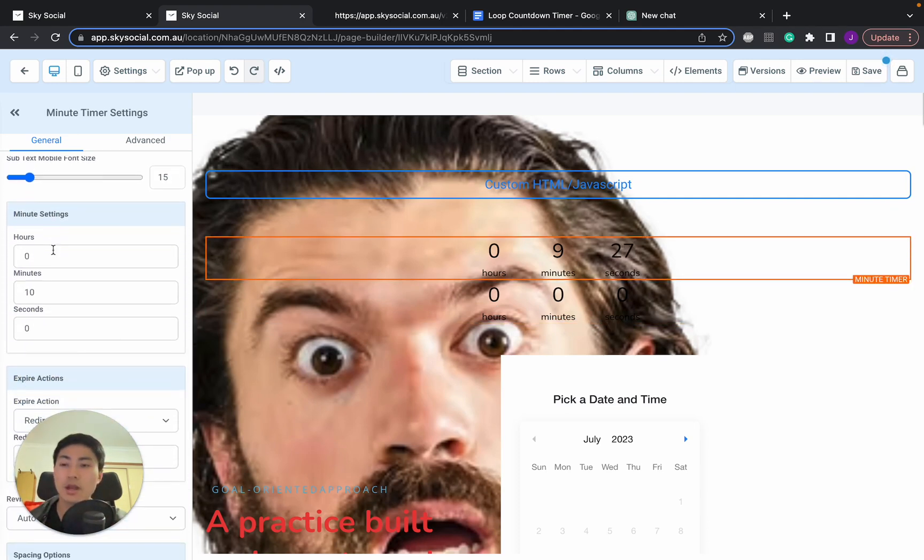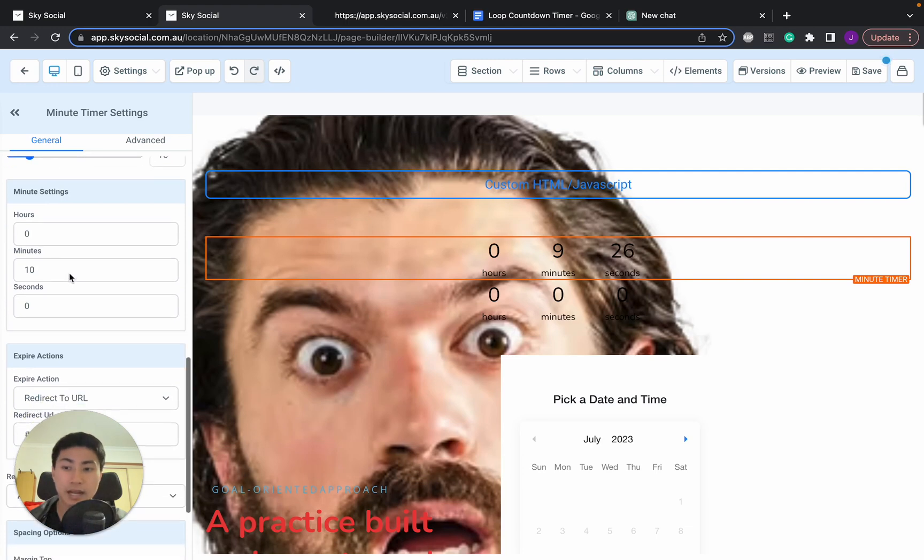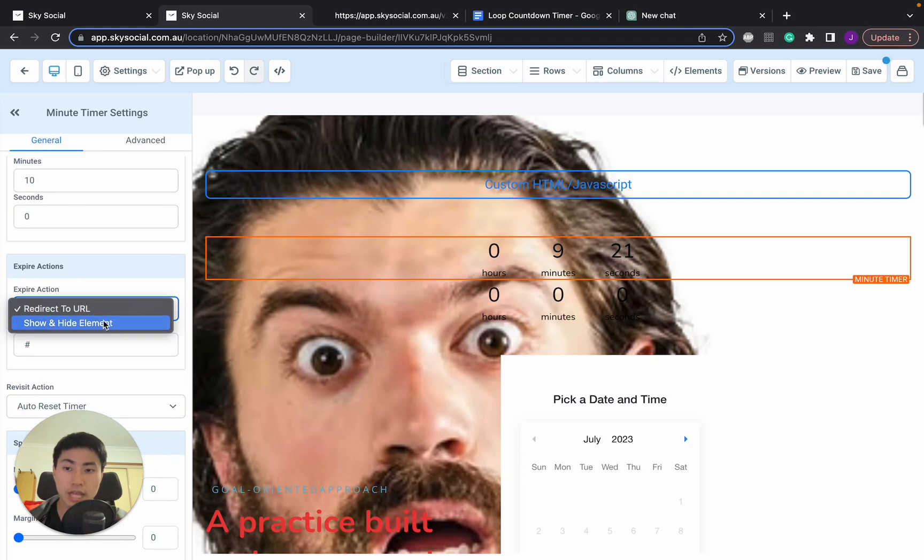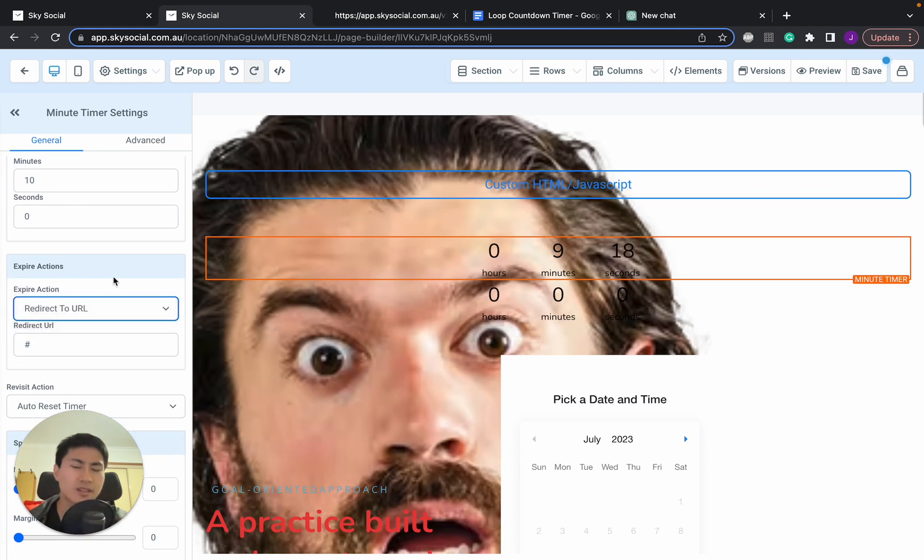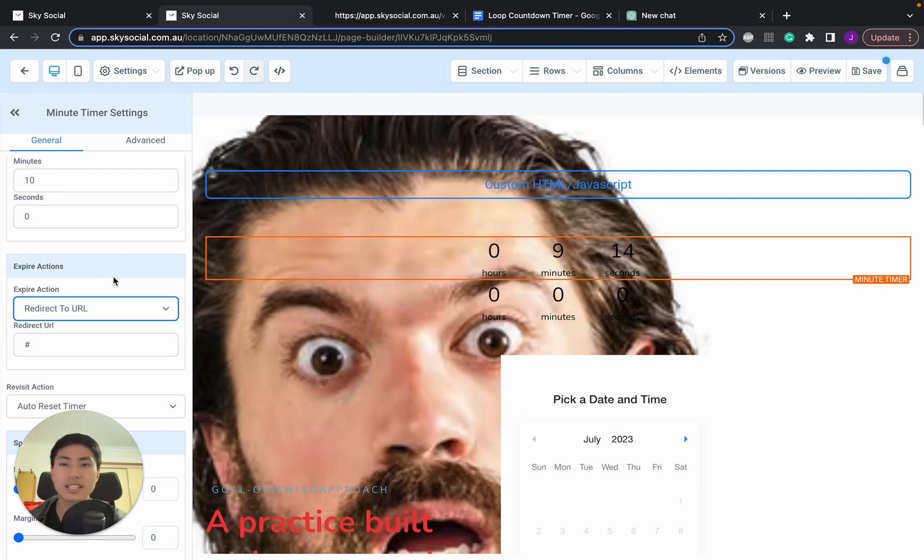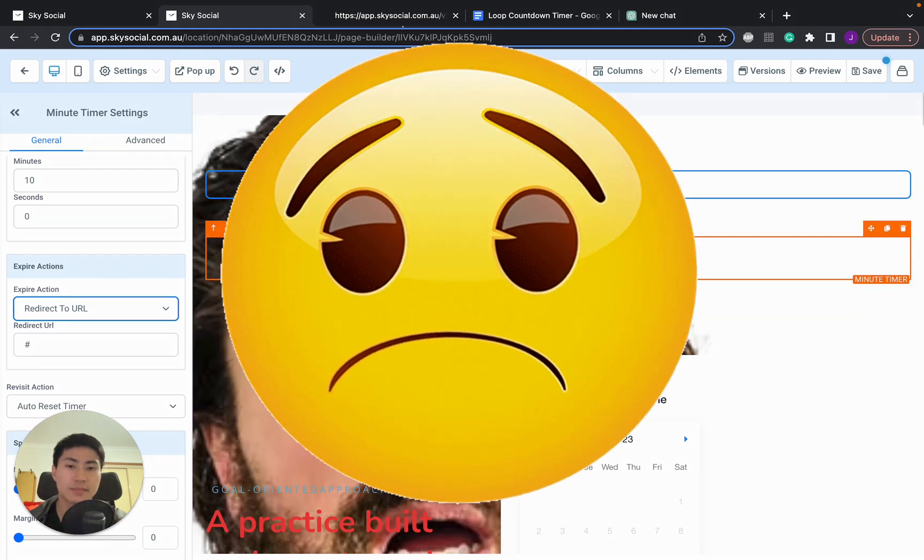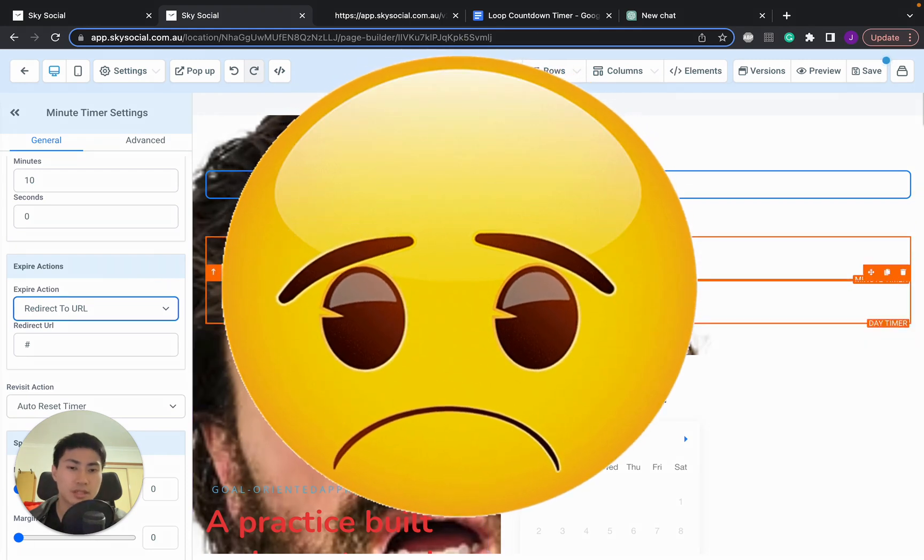I'll take it to a different link. Now the problem is what most of these counters do is when they expire they always go to a redirect URL. Now the other option you have is just hiding the element and a lot of the times we actually don't want this. What most businesses want is actually having it as a loop.